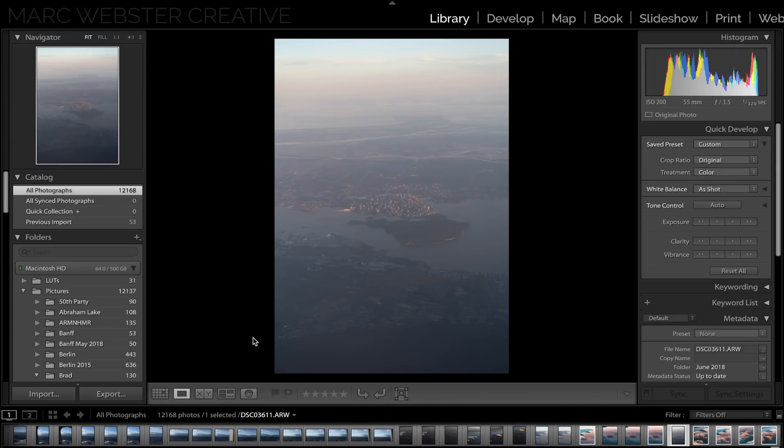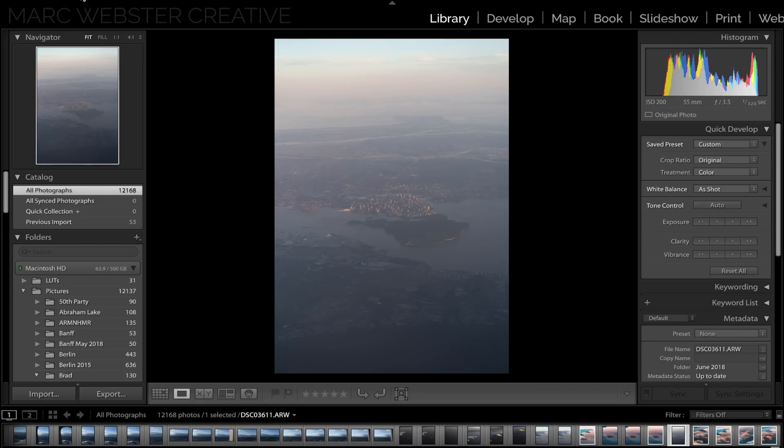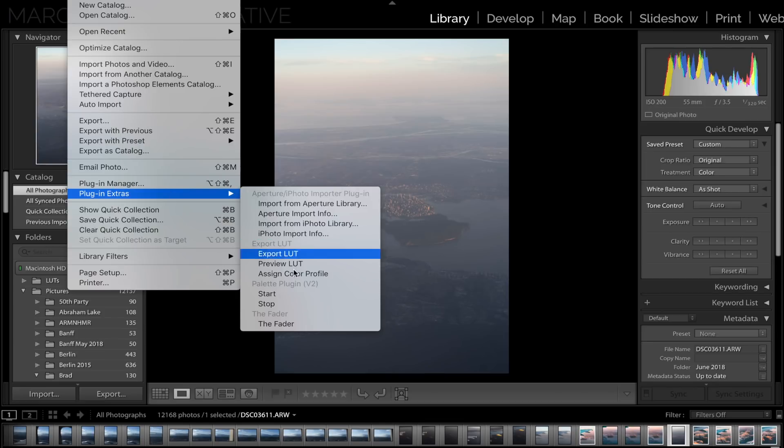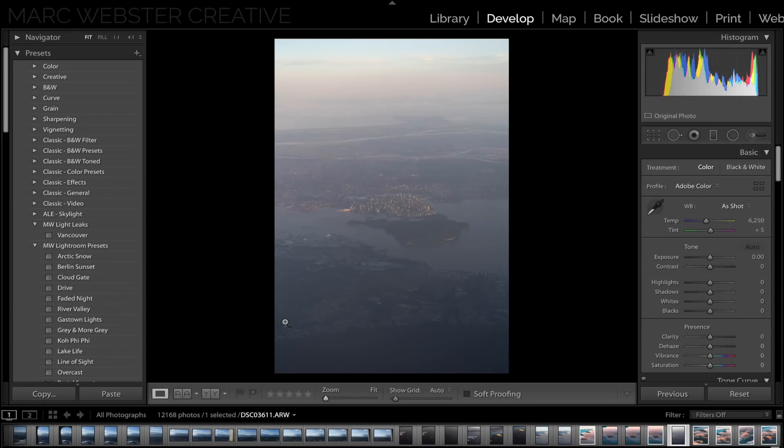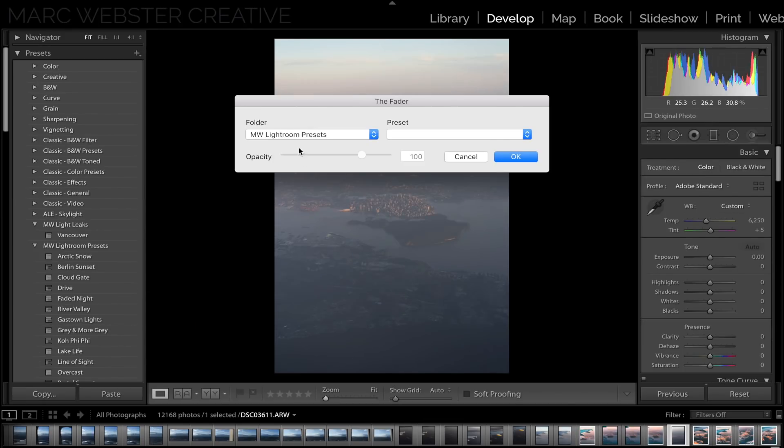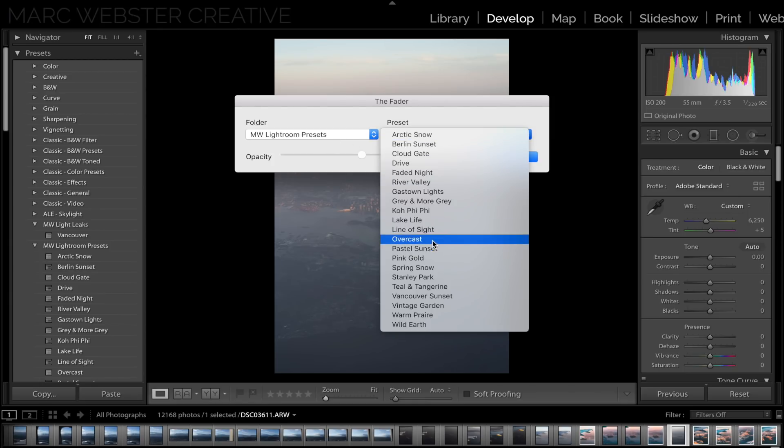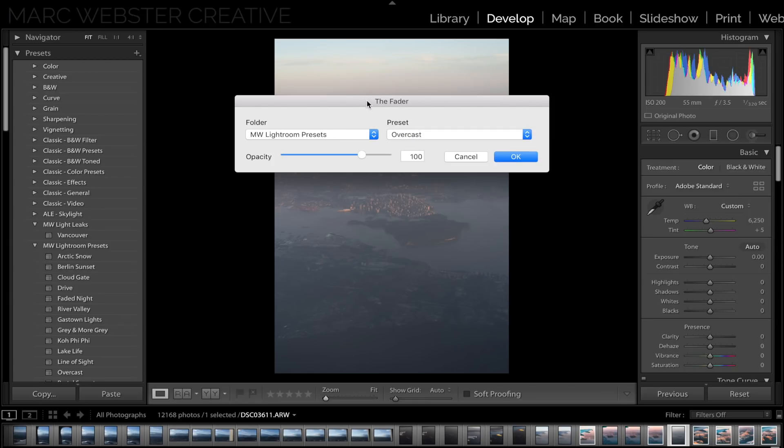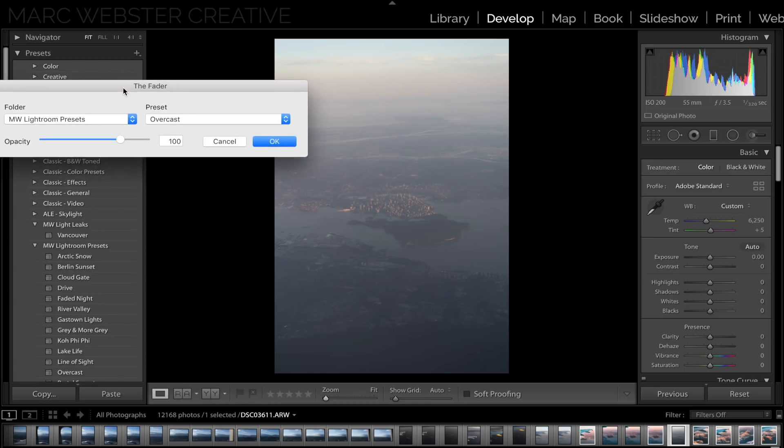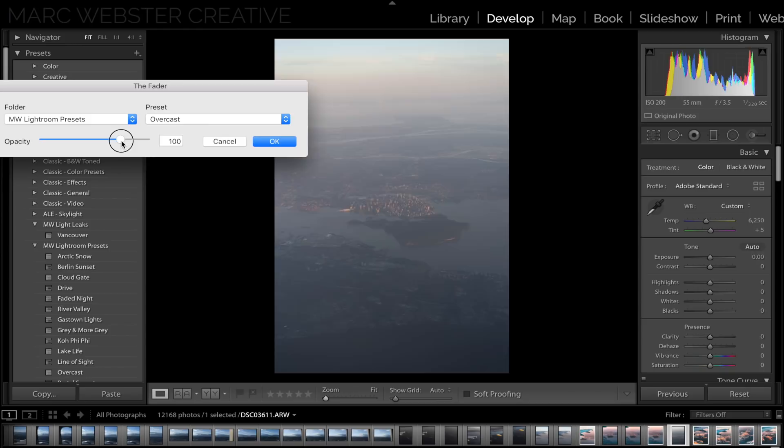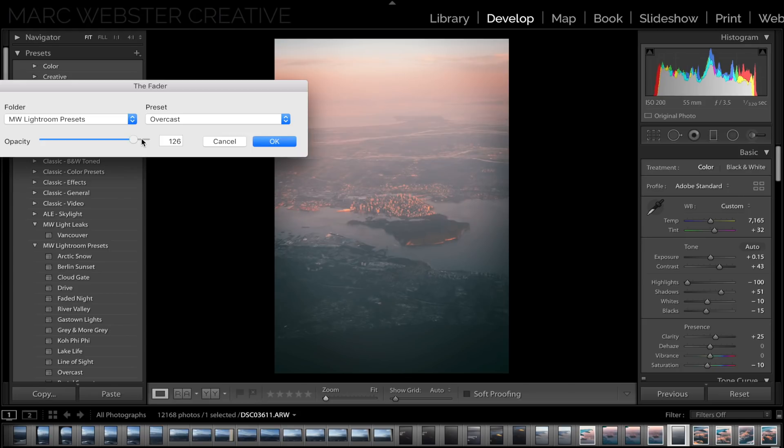Now one of my favorite plugins for Lightroom is actually called the Fader. If you go download it, it is for free. You hit File, Plugin Extras, and the Fader, and you can actually adjust the amount of a preset that is applied. So I have my personal presets here. I can go to Overcast for example, and then you can actually apply more or less than 100%, which is really cool for applying presets quickly and to get that certain level that you want.